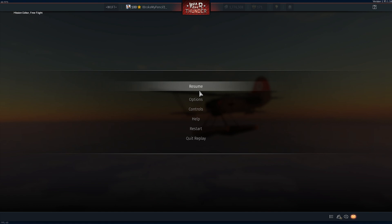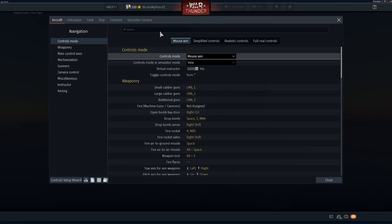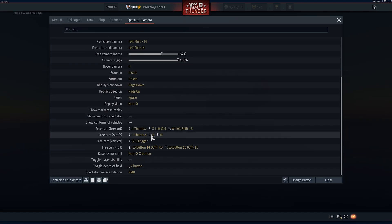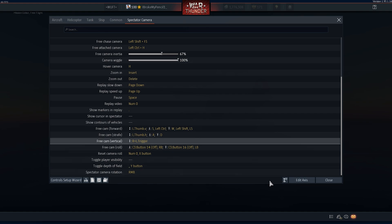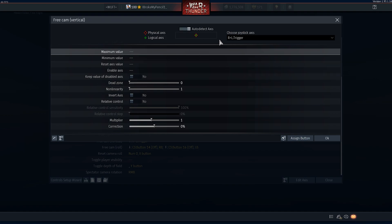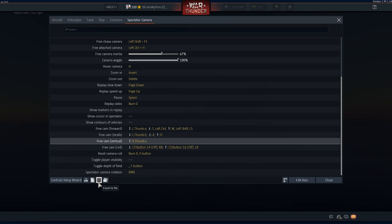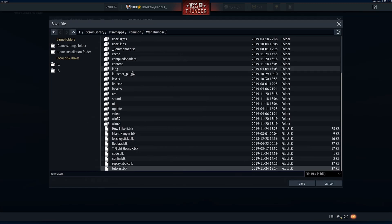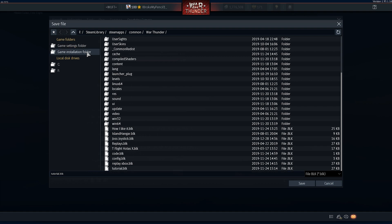First things first, you're going to want to figure out what your axes are called. Go to your spectator camera and let's do your look up and down controls. Go to auto-detect axes and set it to your look up and down on the analog stick. Press OK, then save your controls and export the file to wherever you want — I recommend going to the game installation folder and naming it whatever you want. In this case, I'm calling it tutorial.bok.